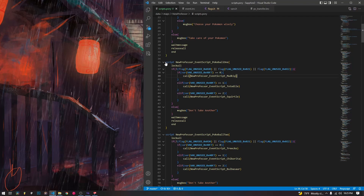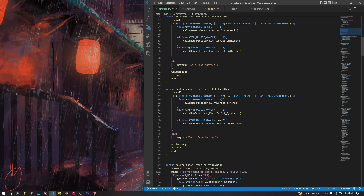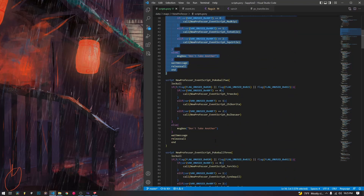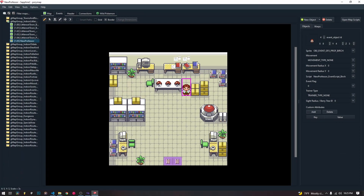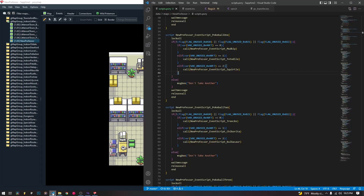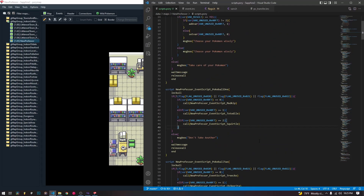We are going to start by talking about one of the scripts for the Pokeballs. All three Pokeballs have their own scripts — Pokeball 1, Pokeball 2, and Pokeball 3 — and you will need to put these Pokeball scripts inside their script values in Porimap. Each one will have its corresponding Pokeball script. We have three different Pokeball scripts and I will upload all the code in the description so you can look at it.